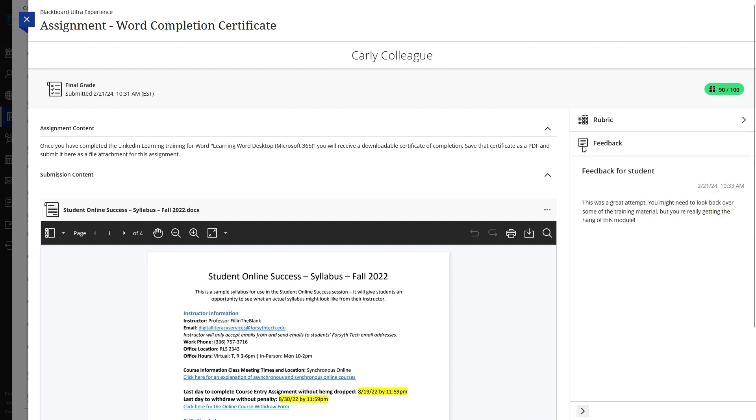Additionally, any feedback that your instructor left can also be viewed in the Feedback option located under the Rubric button.